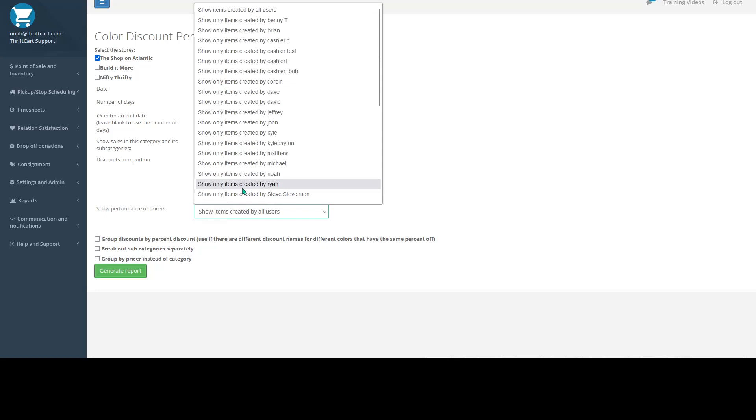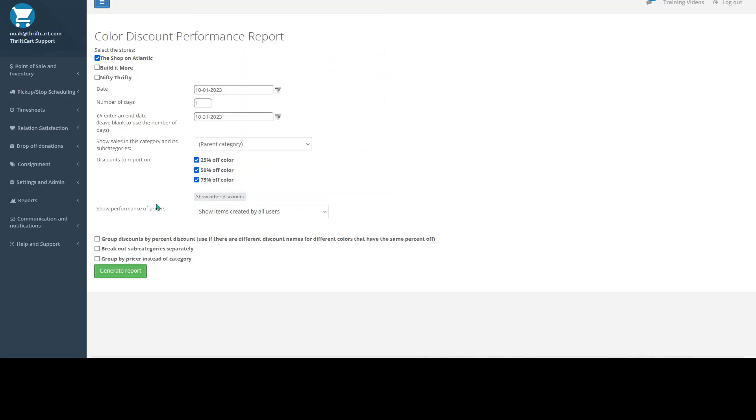On this drop down menu, you can select which user that added in items you would like to view on this report. And then there's also a couple of other options. So I'll go ahead and just generate this report.